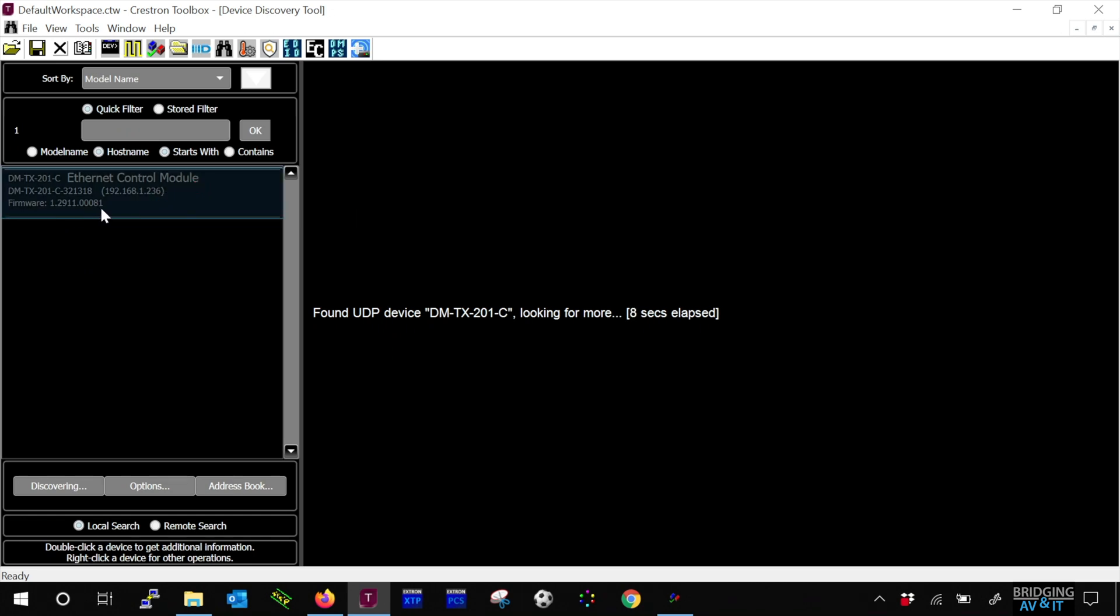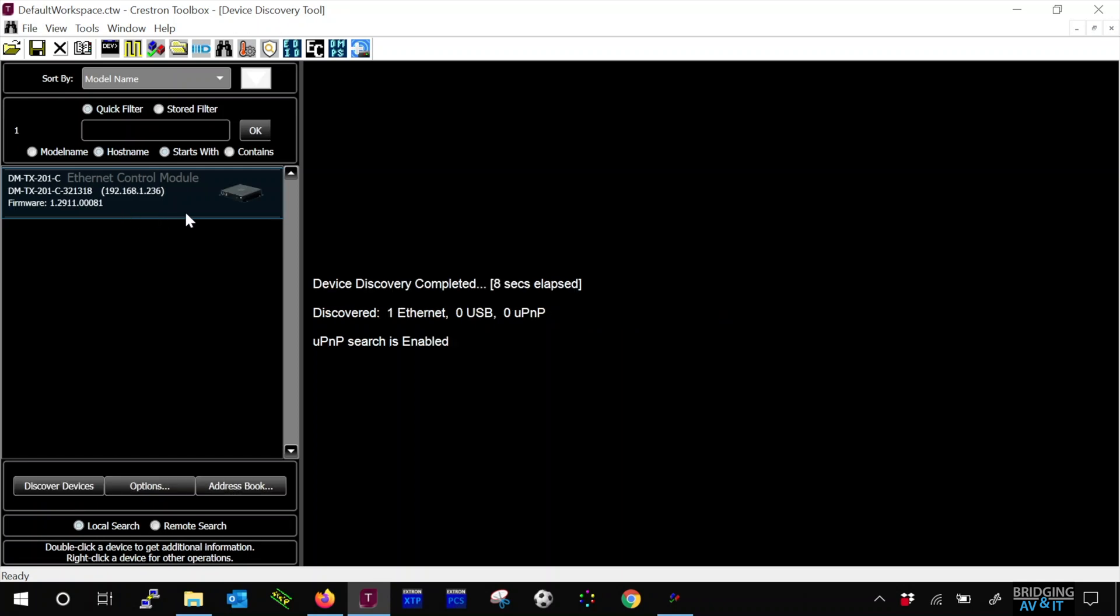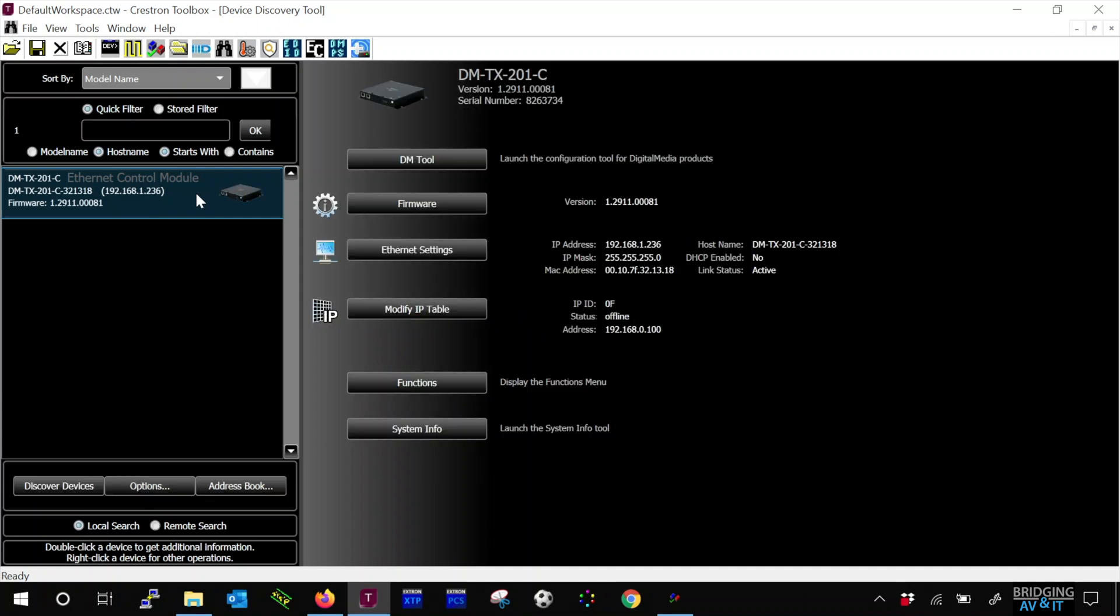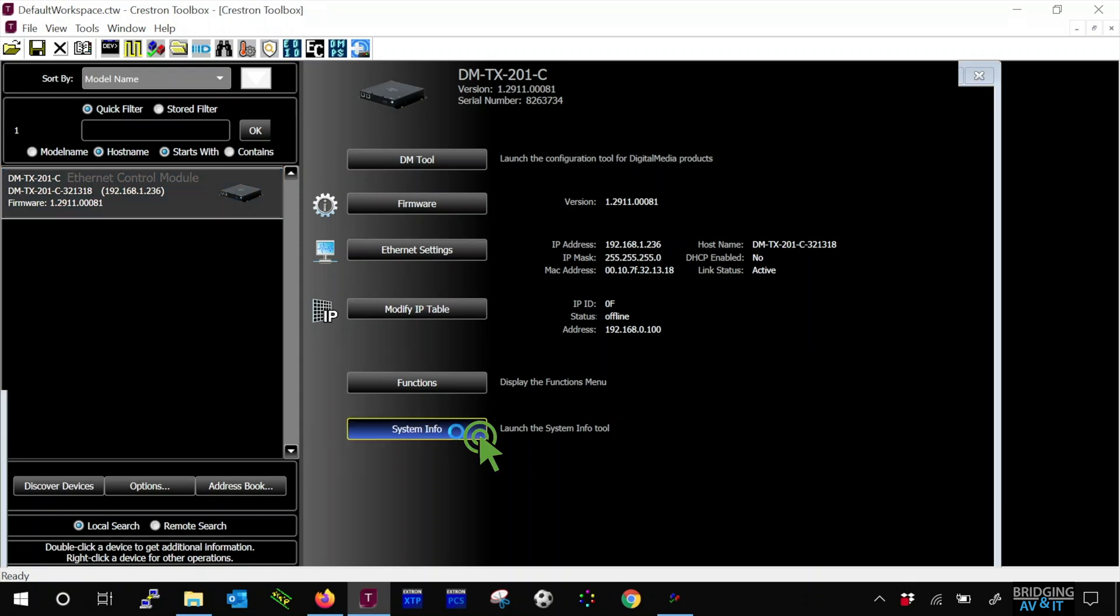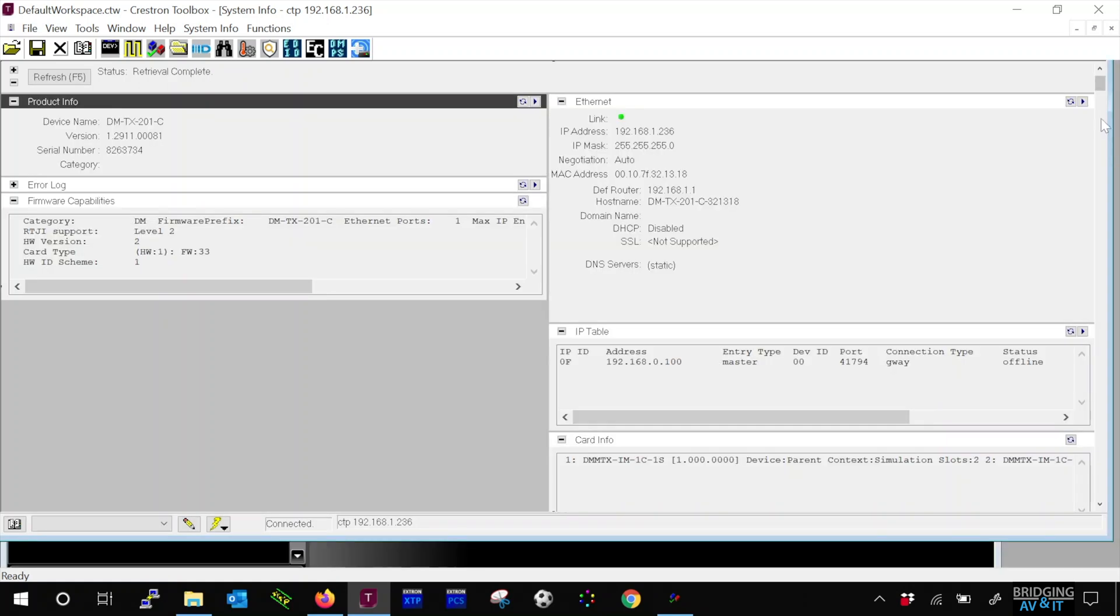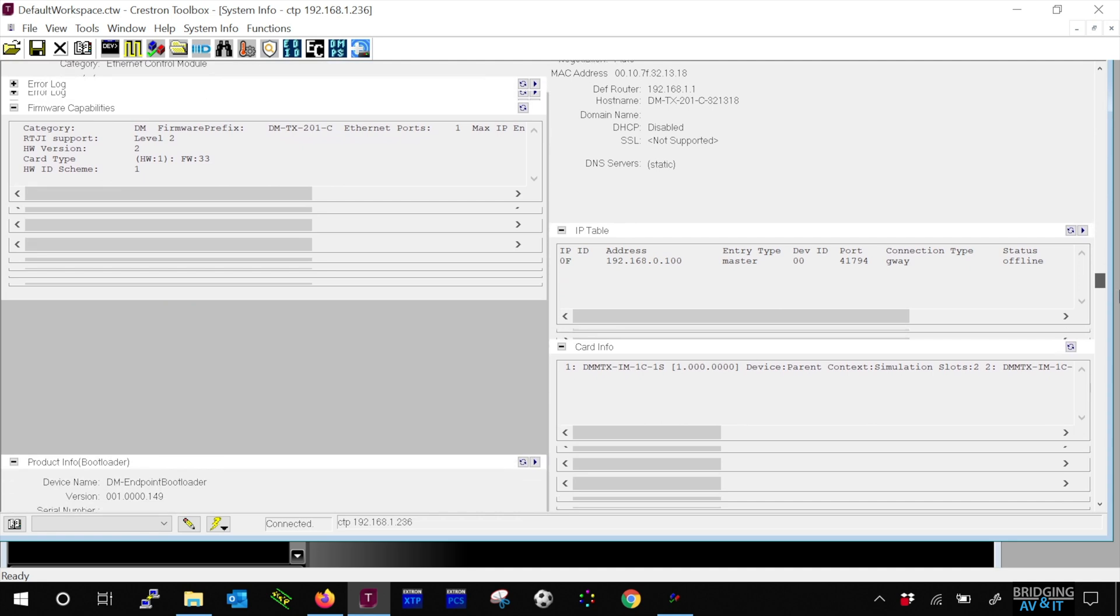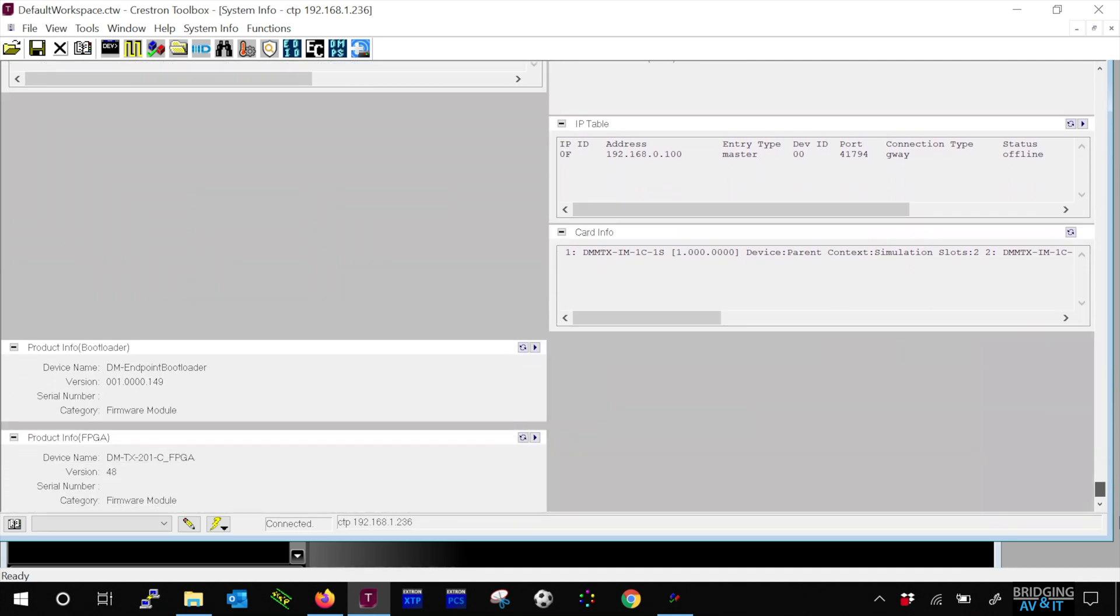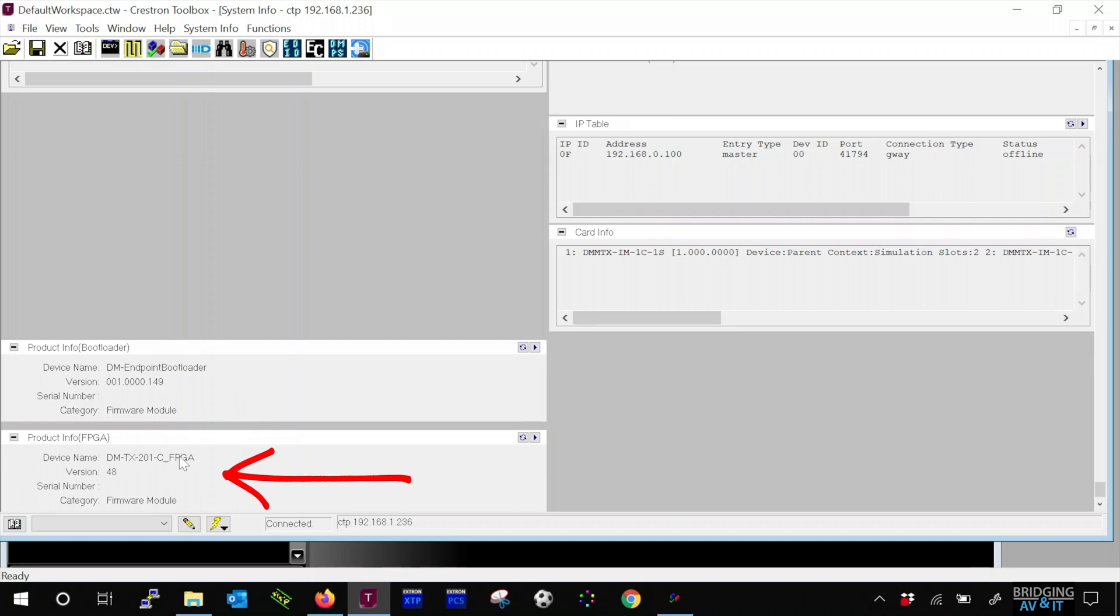Let's double click it to see more details and go into System Info to verify the FPGA info. And it's 48.